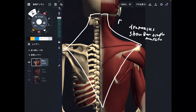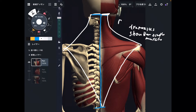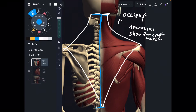Let me explain the origin first. The origin is basically from the head down to the thoracic spines. The first part is right here — this is the occiput. Then it goes down, down, down.